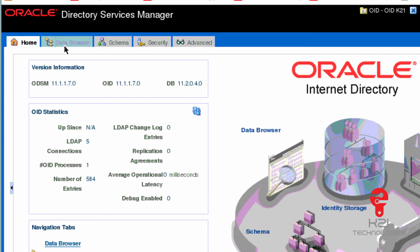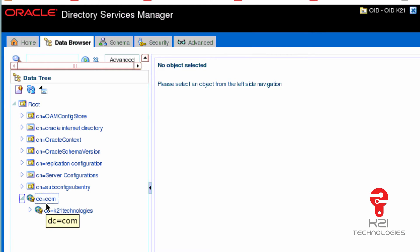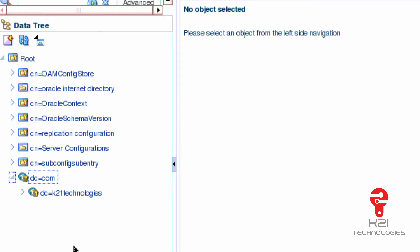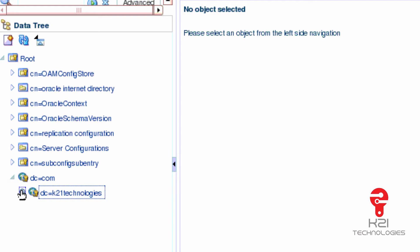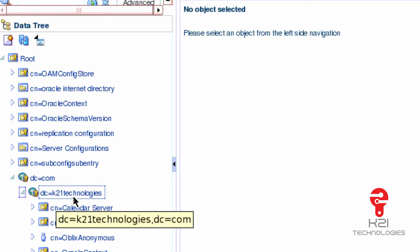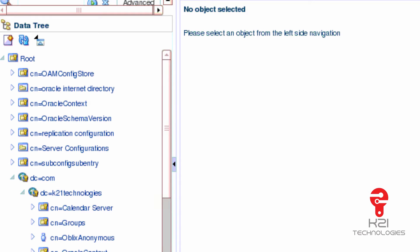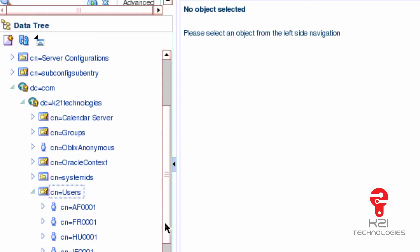I click on data browser. This is where my OID is in tree-like structure or data tree for OID. During configuration of OID I selected realm as DC=K21Technologies,DC=com. I created this realm during configuration of OID, and this is where my OID data is available.